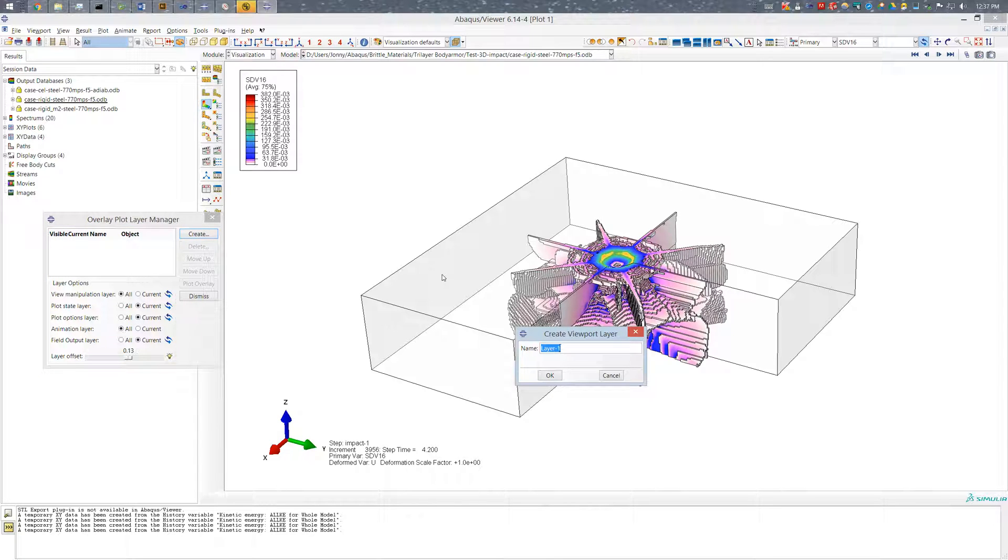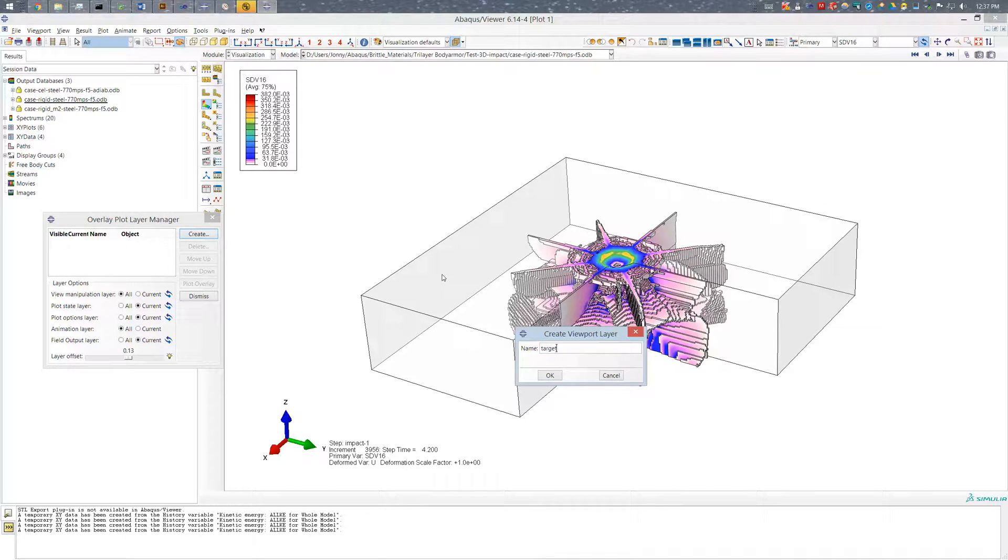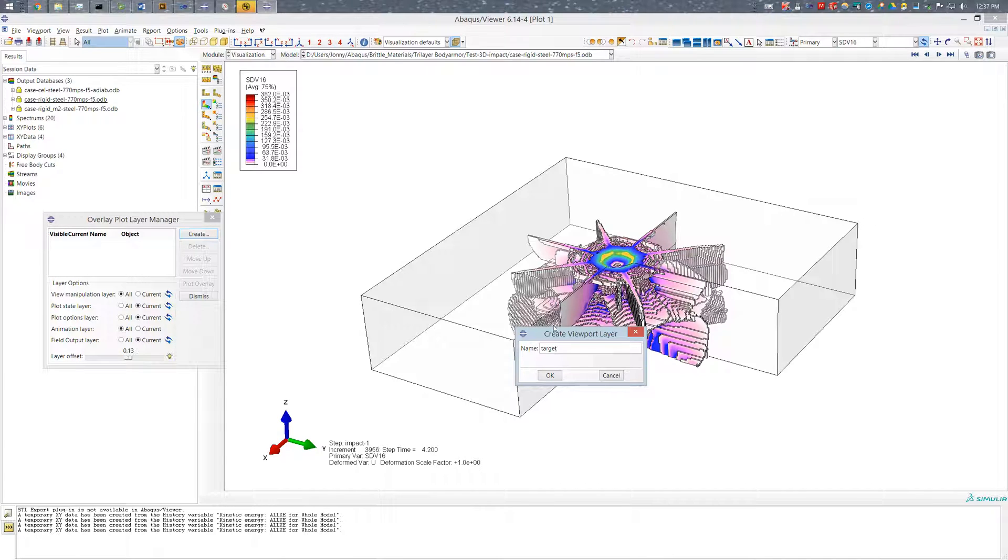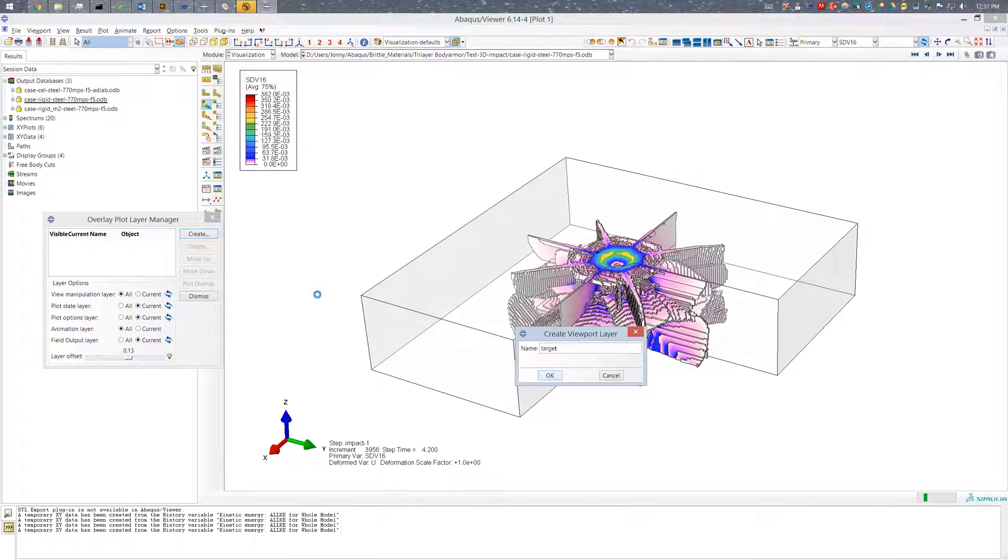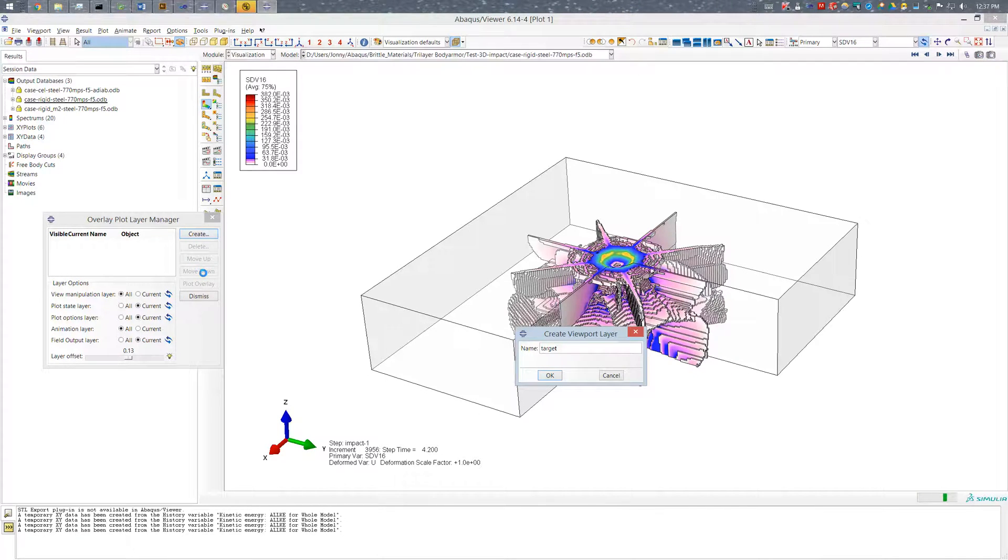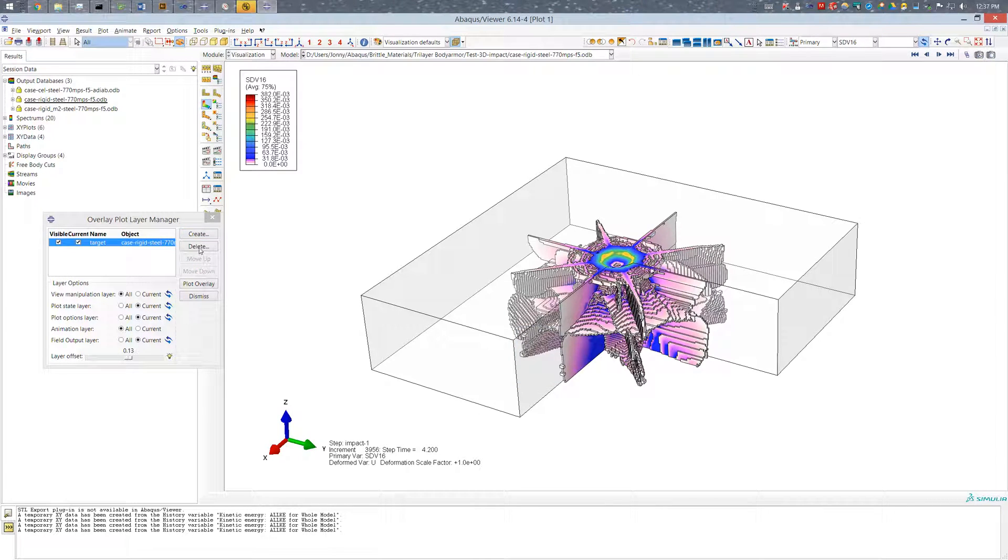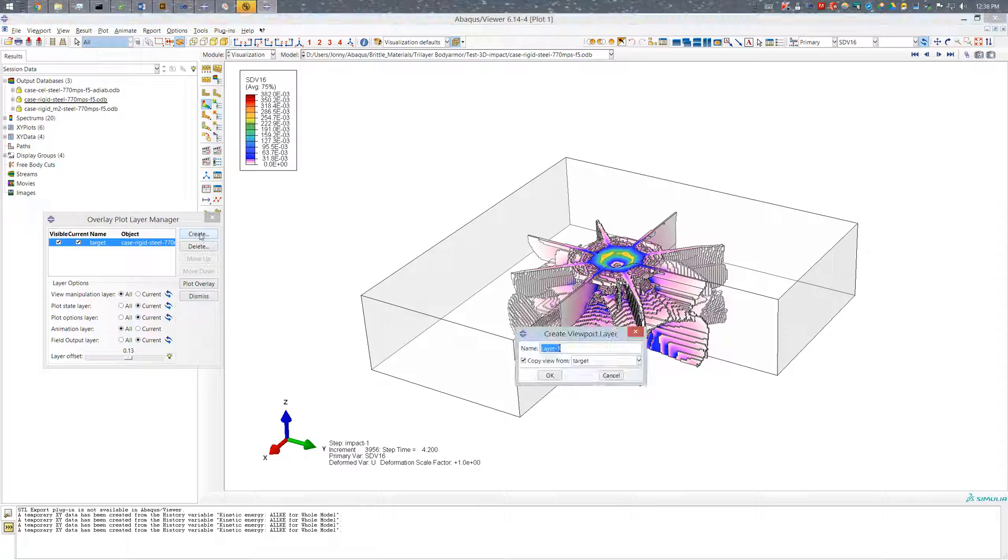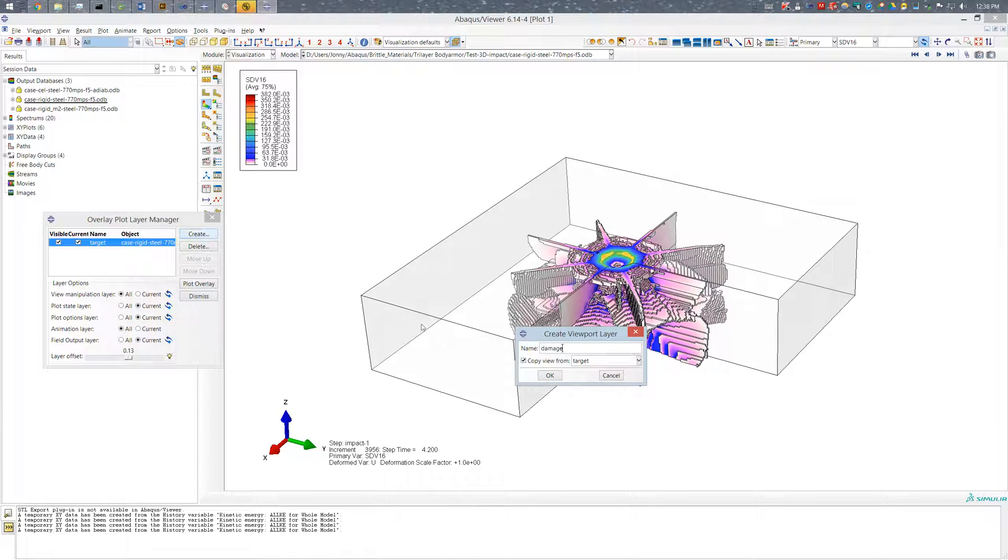So I'm going to go ahead and create a layer for the target. And in this case enter does not advance this entry, so I'll have to go ahead and click OK. And then I'm going to go ahead and do the same thing for the damage. And click OK.